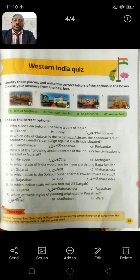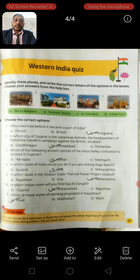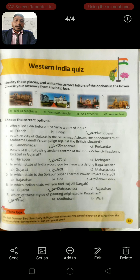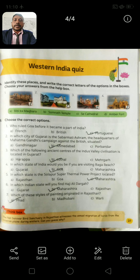Question 7: Which style of painting is located in Rajasthan? Option A: [Rajasthani]. Option B: Madhubani. Option C: Warli. Correct answer: Option A.